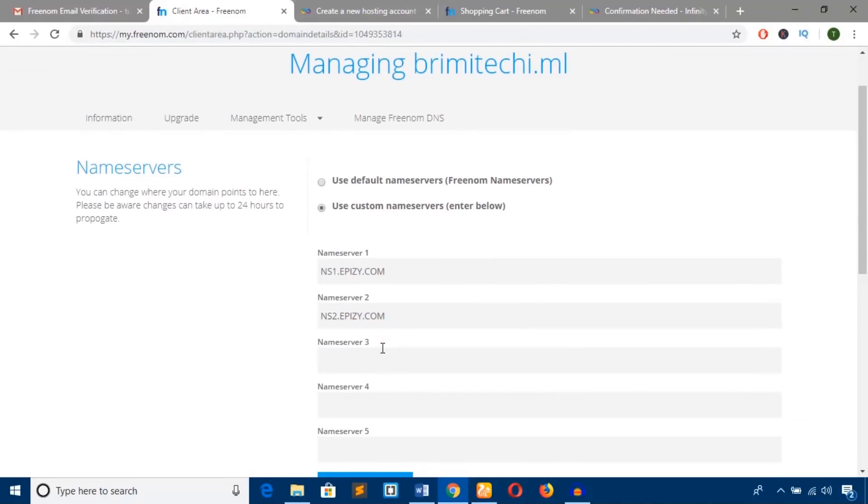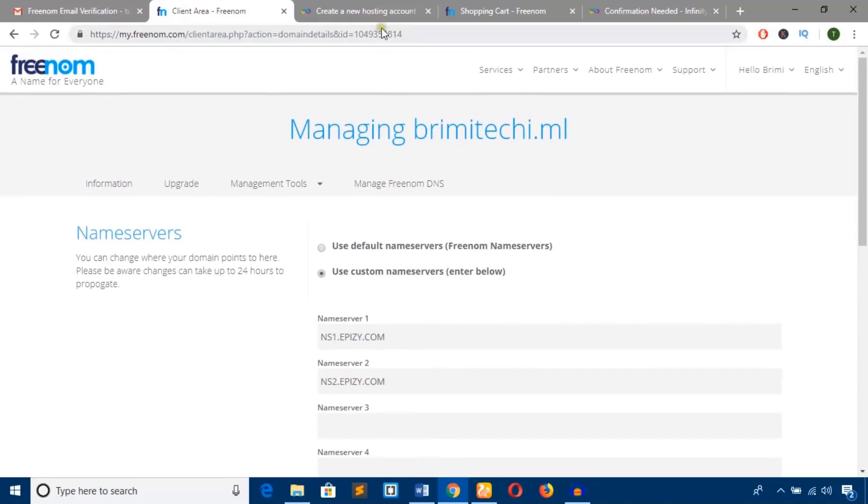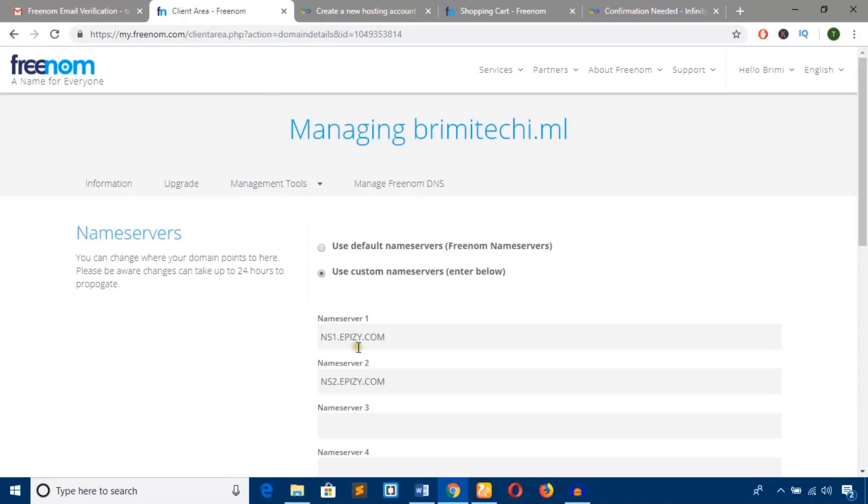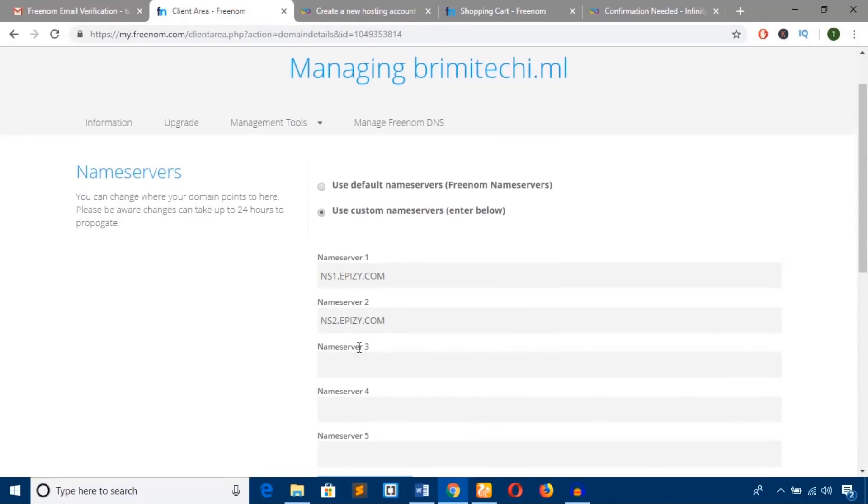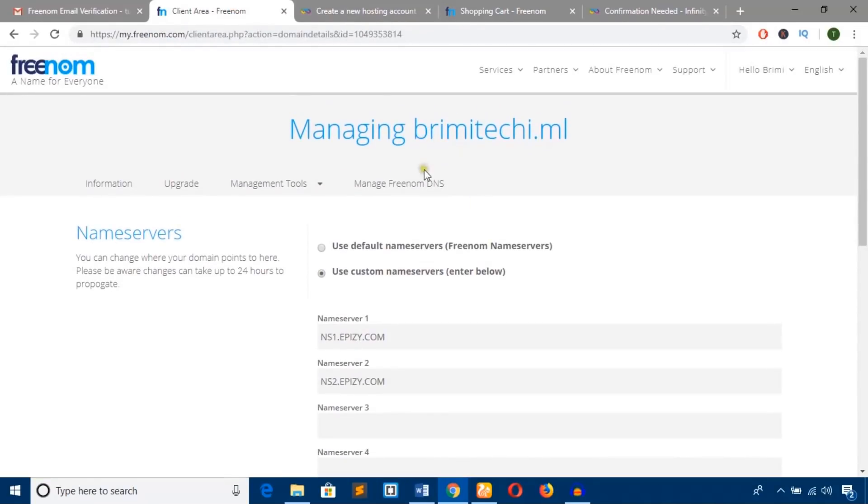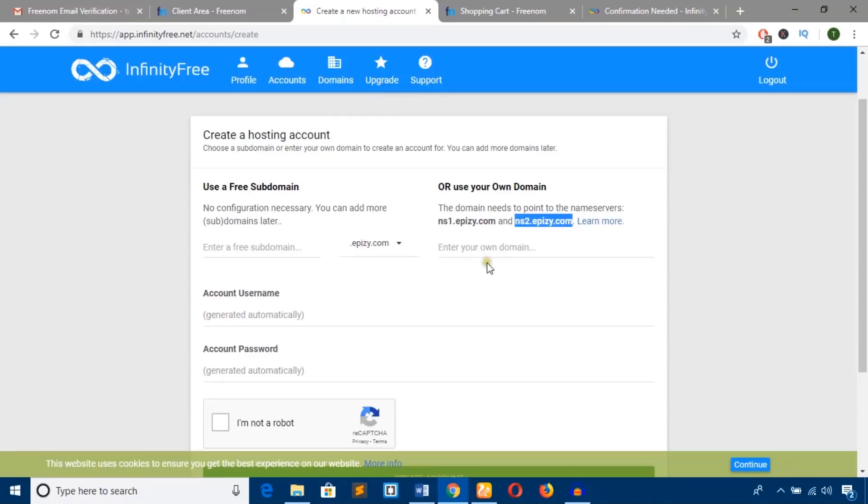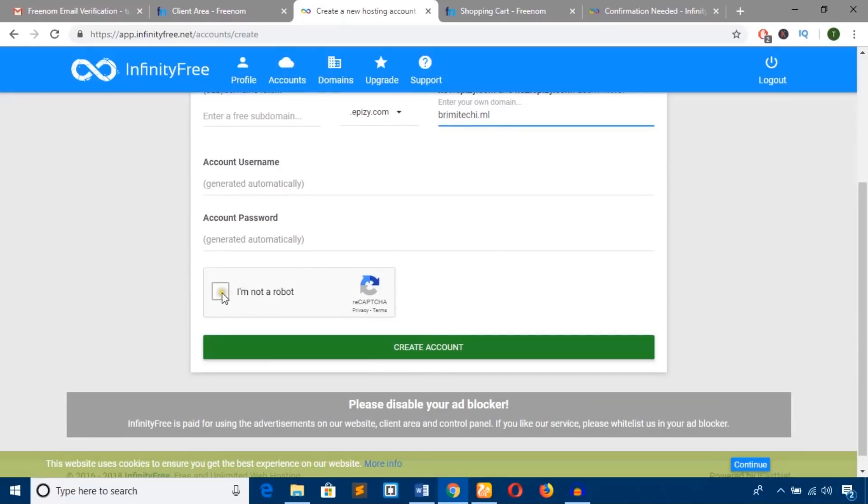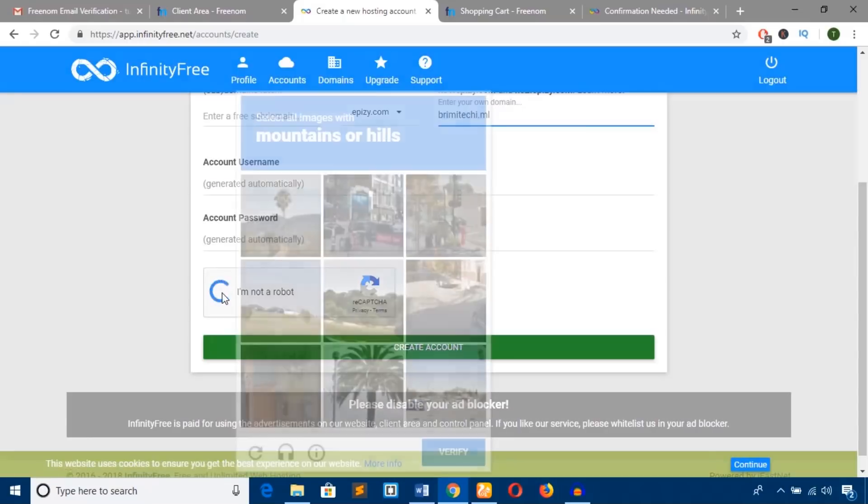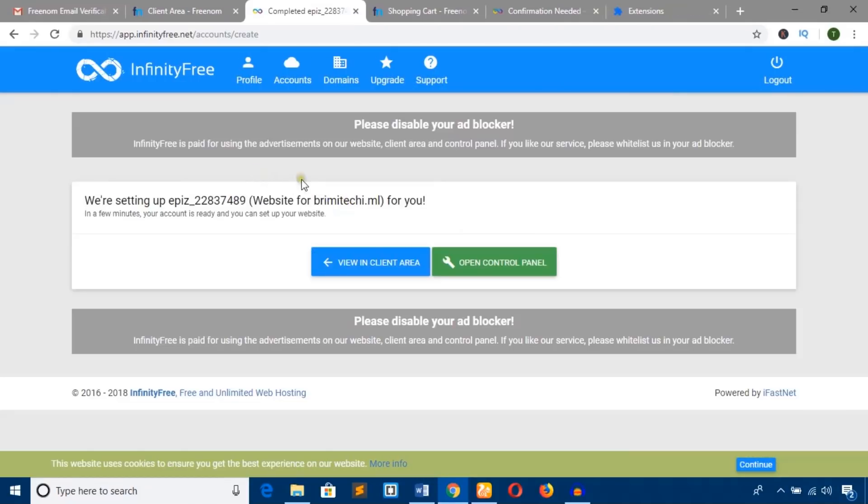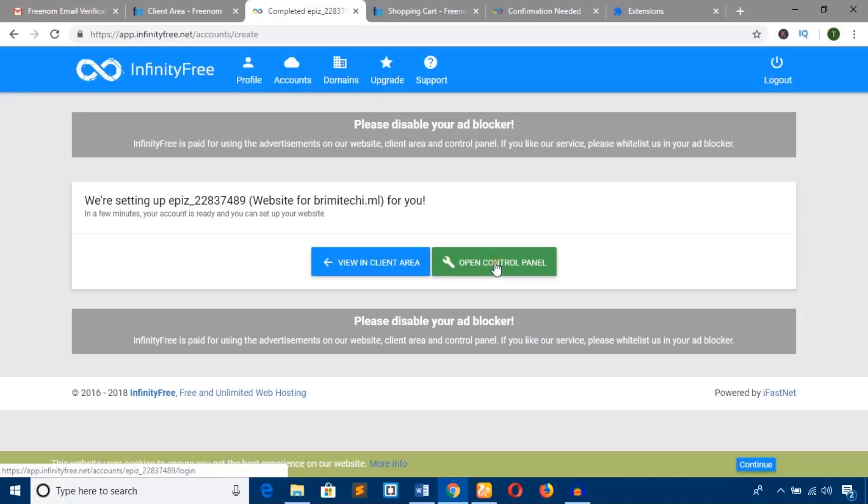Now we need to confirm the hosting account and install WordPress CMS. Take the domain name we got and come back to the InfinityFree page where we have the name servers. Enter the domain name here, check the box, and prove you're not a robot. Hit 'Create Account.' The account has been created. You can go to the client area or control panel—we'll go to the control panel.